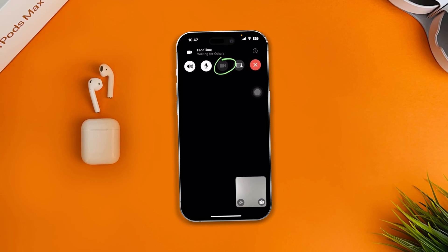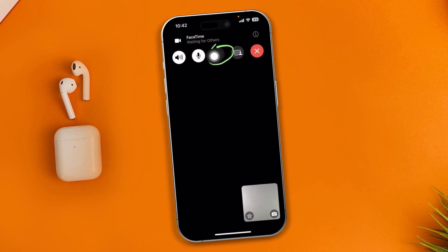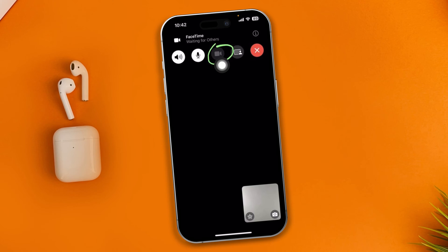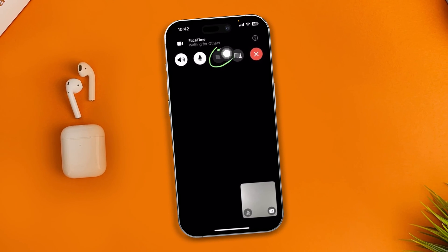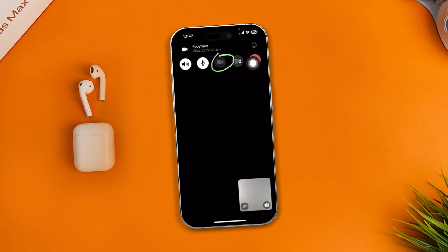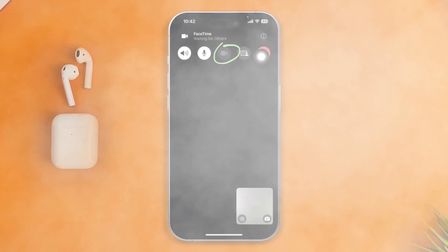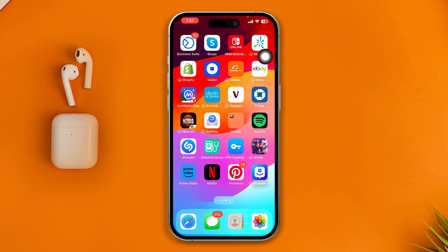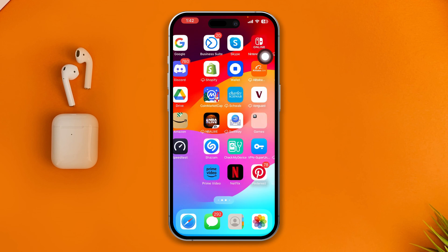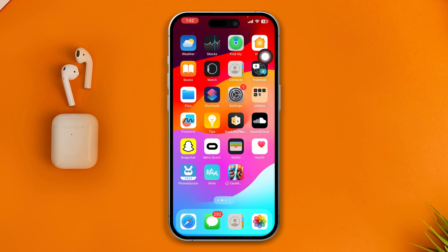Hi, welcome. Today I'll show you how to solve the microphone not working on FaceTime on iPhone. My name is Joel, and today I'll show you how to solve the microphone issues on your FaceTime. So without wasting any more time, let's get started.